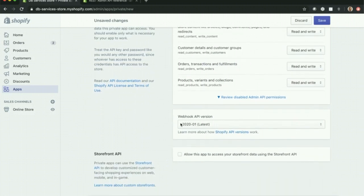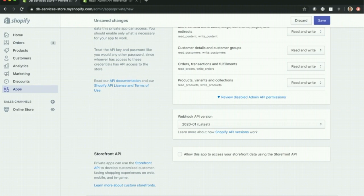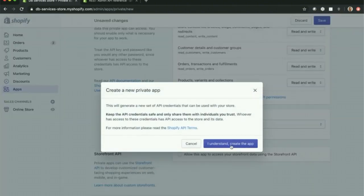Keep track of this webhook API version here, 2020-01. That's the latest. We'll use that in our FileMaker file as well. Let's go ahead and click save.